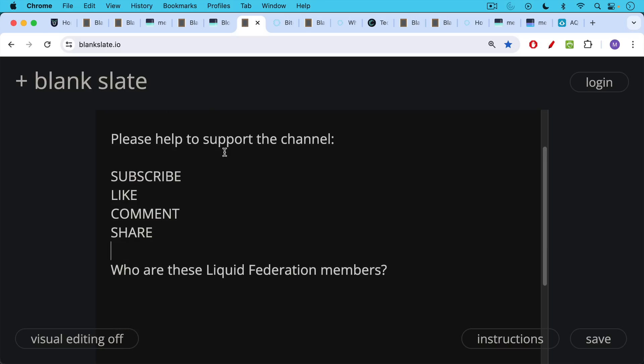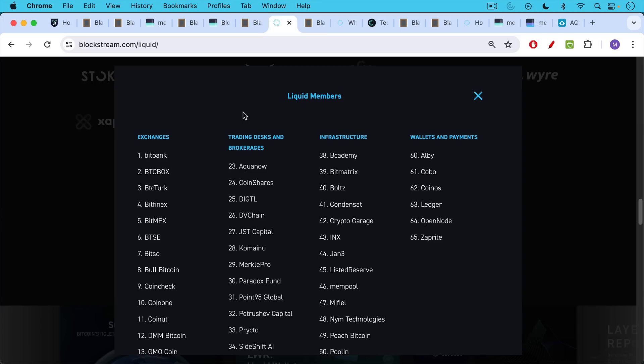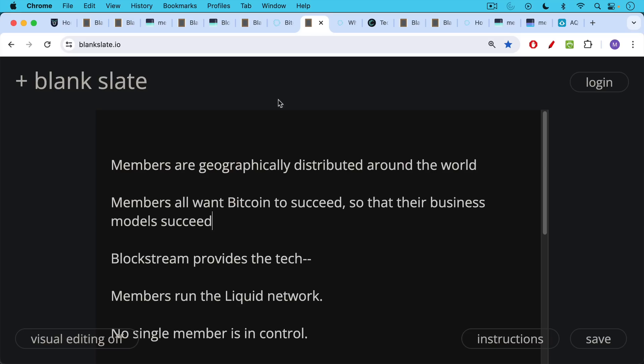Who are these liquid federation members that we've been talking about? They're made up of all these different Bitcoin companies. You have exchanges and trading desks and infrastructure companies and wallets and payment companies as well. These members are geographically distributed around the world, and they're all united by the fact that all of them want Bitcoin to succeed so that their business models succeed as well.